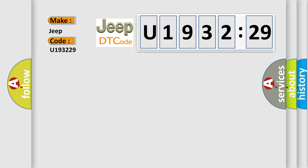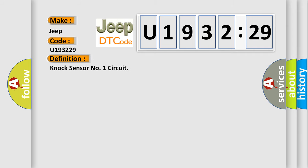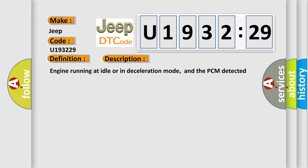Specifically Jeep car manufacturers. The basic definition is knock sensor number one circuit. And now this is a short description of this DTC code.